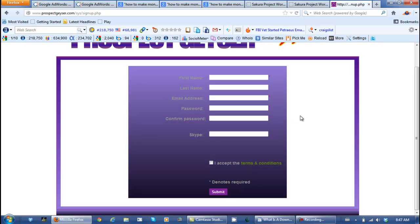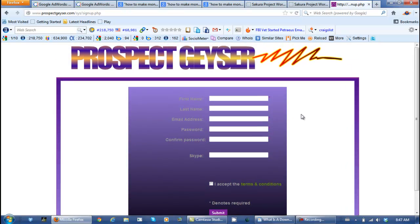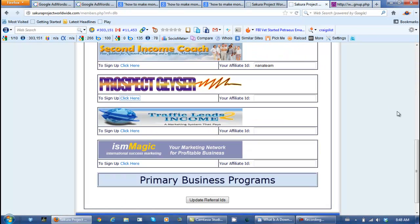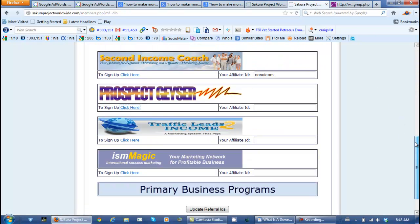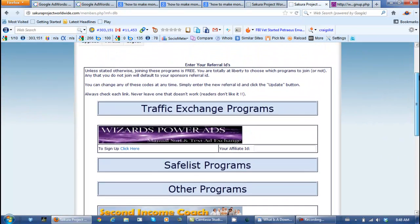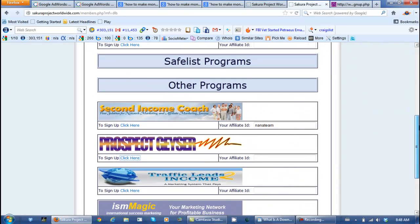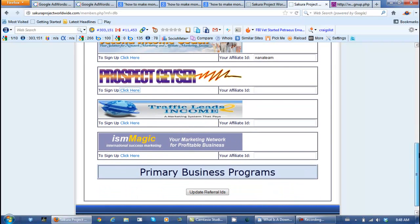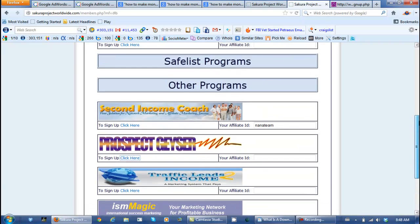I would get a notification that my wife signed up under myself. And if you had an account, people that you referred to the Sakura Project would come in and sign up under your affiliate ID, and every time that they upgraded in any of these businesses, you would make money.